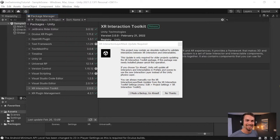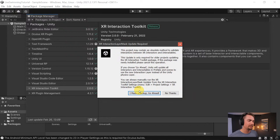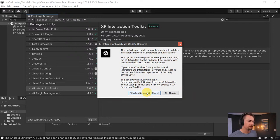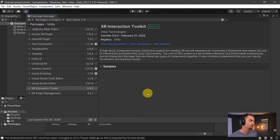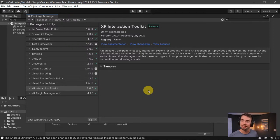It'll pop up saying that this is a 1.0 to 2.0 jump in version updates, which can break existing 1.0 setups. Just say you made a backup and proceed.